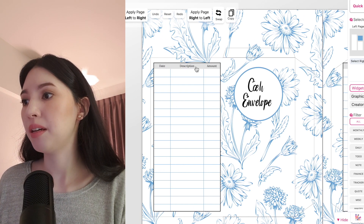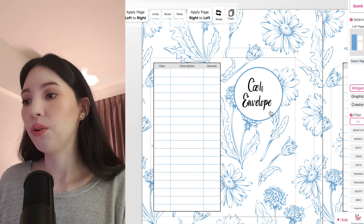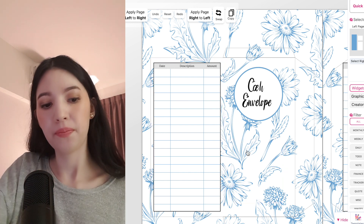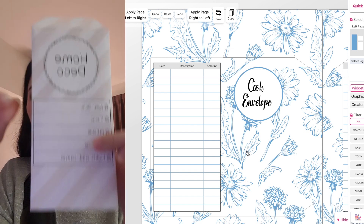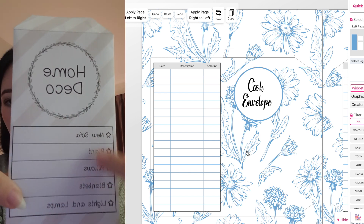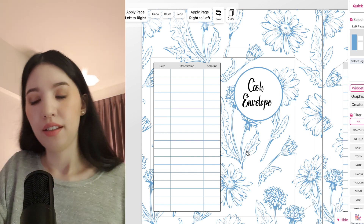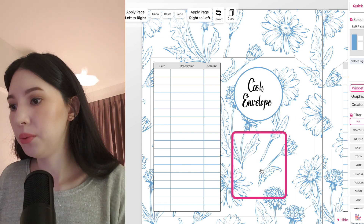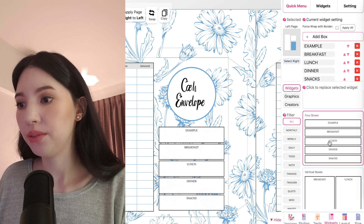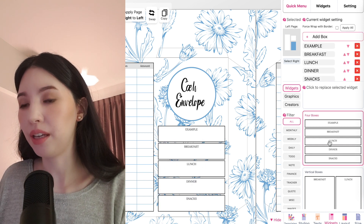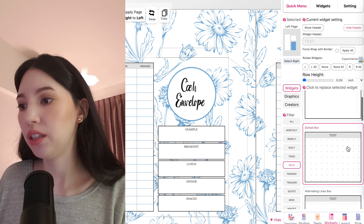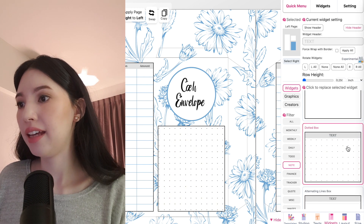You can also further customize the widget here, or you could also add a widget down here like in this cash envelope. If you want to add a section down here, just click below and then on the right side you can add a widget, for example a four boxes widget or a notes widget.